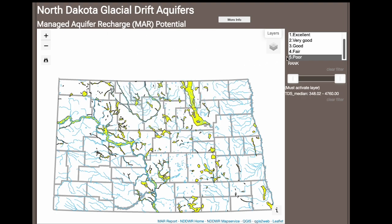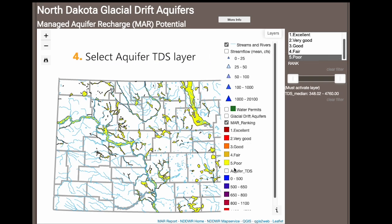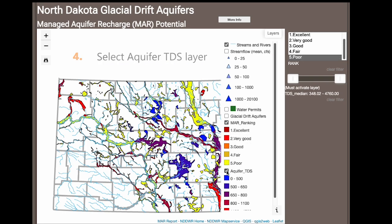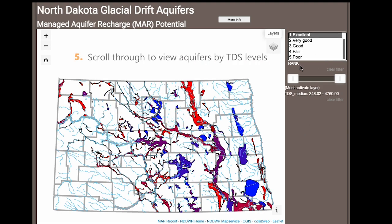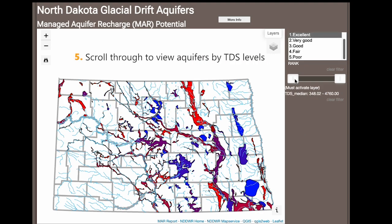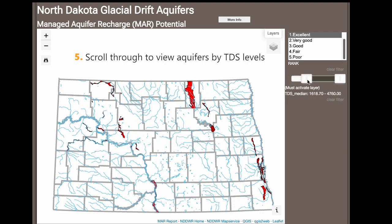Users can also select the TDS option from the layers menu to display specifics on each aquifer's total dissolved solids, and use the scrolling option to display aquifers by total dissolved solids levels.